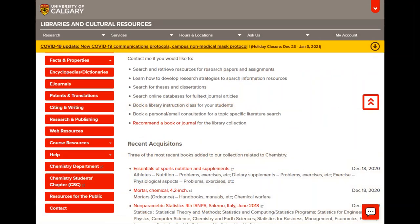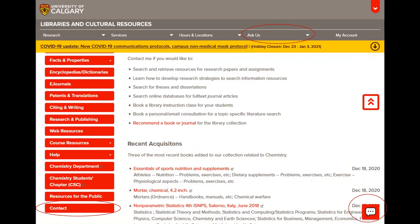If you have questions about any of this, feel free to contact someone at the library through chat or through email. If you're viewing this video on a research guide, contact information can be found on the left-hand side. If you're viewing this video on YouTube, UCalgary contact information will be in the notes.